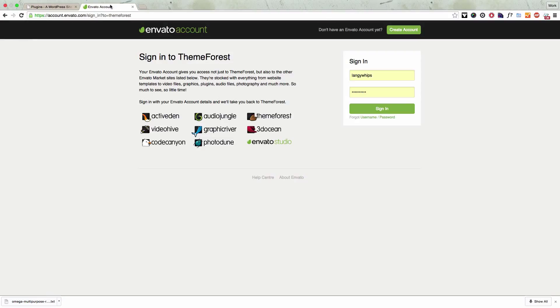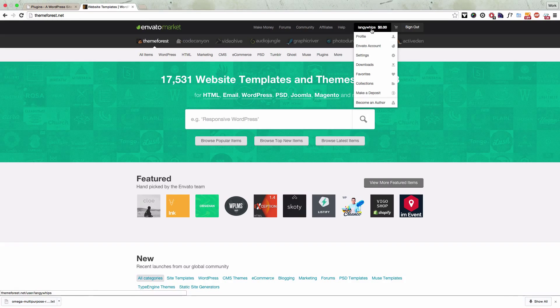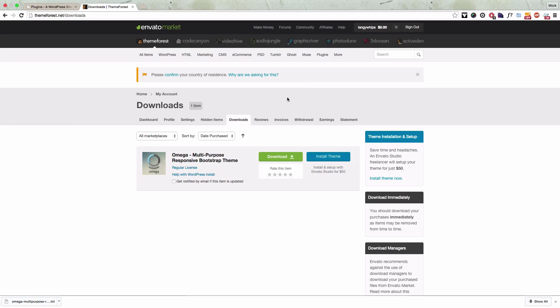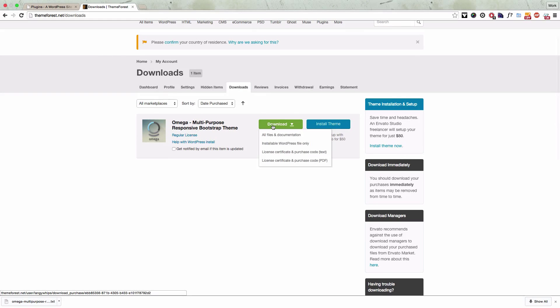So first of all we're going to go to our Envato account and log in and to get your purchase code you need to go to your downloads page and click the drop down, the big green drop down button there called download, and you're going to want to download the certificate and purchase code text file.